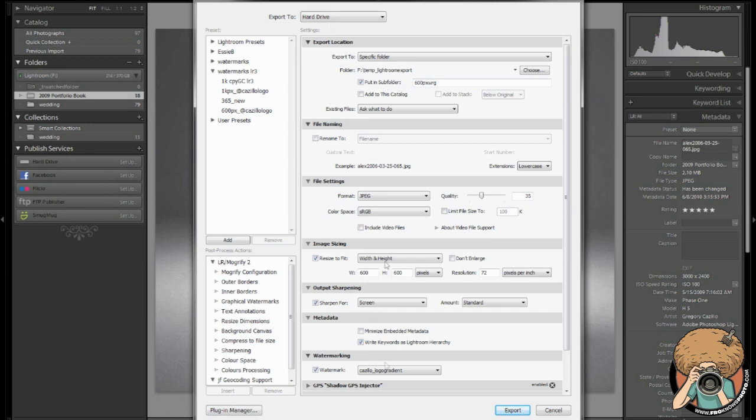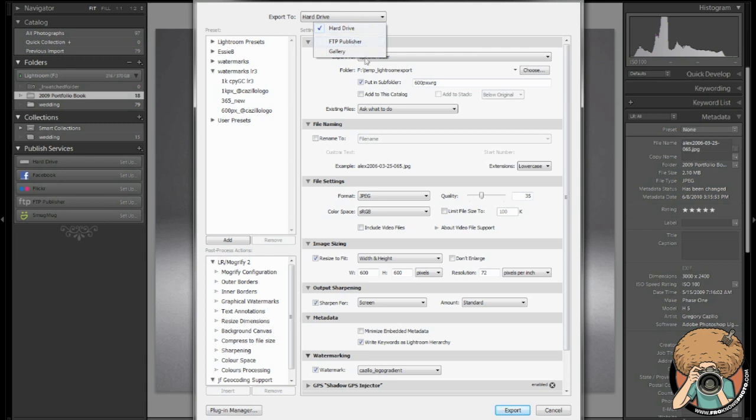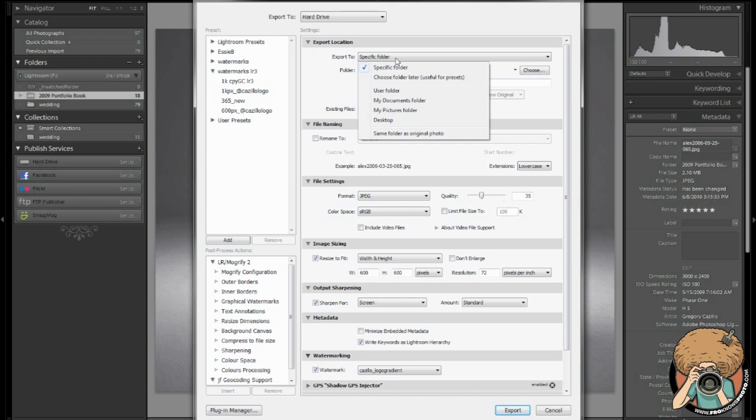I will go over the majority of these for you. Number one, export to hard drive. If you have multiple scripts that are set up and plug-ins within Lightroom, you can use those scripts. I don't really use these plug-ins anymore but they are still there. This is a list of all my presets. Next thing, export location. You can choose your folder, choose your folder later, some preset folders and then same folder as original.